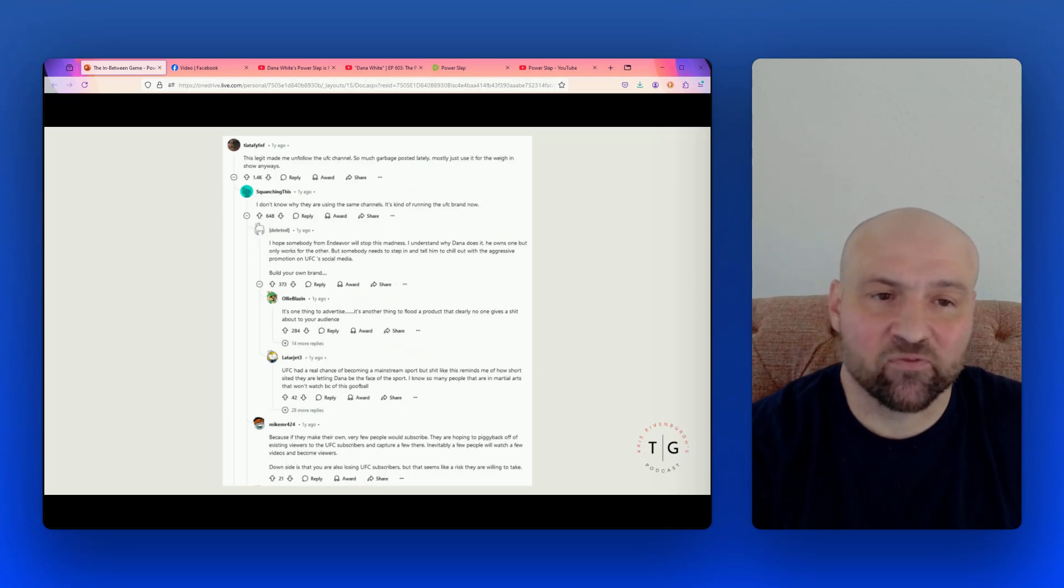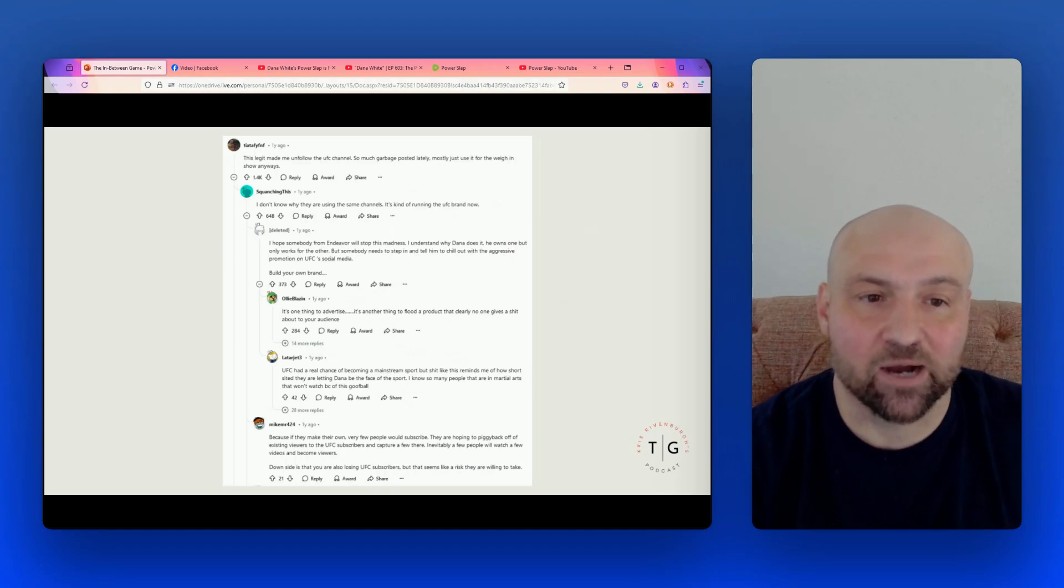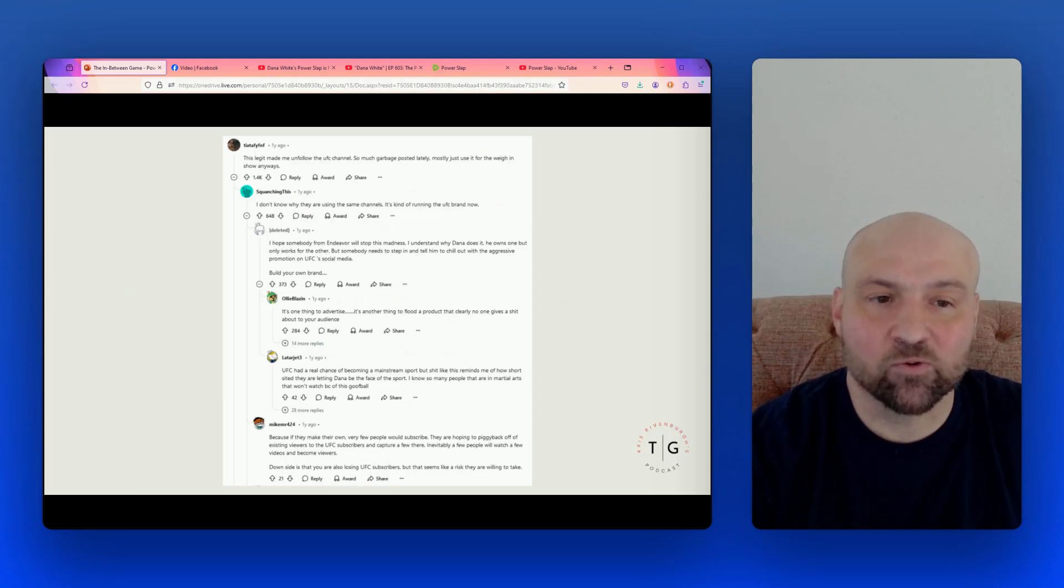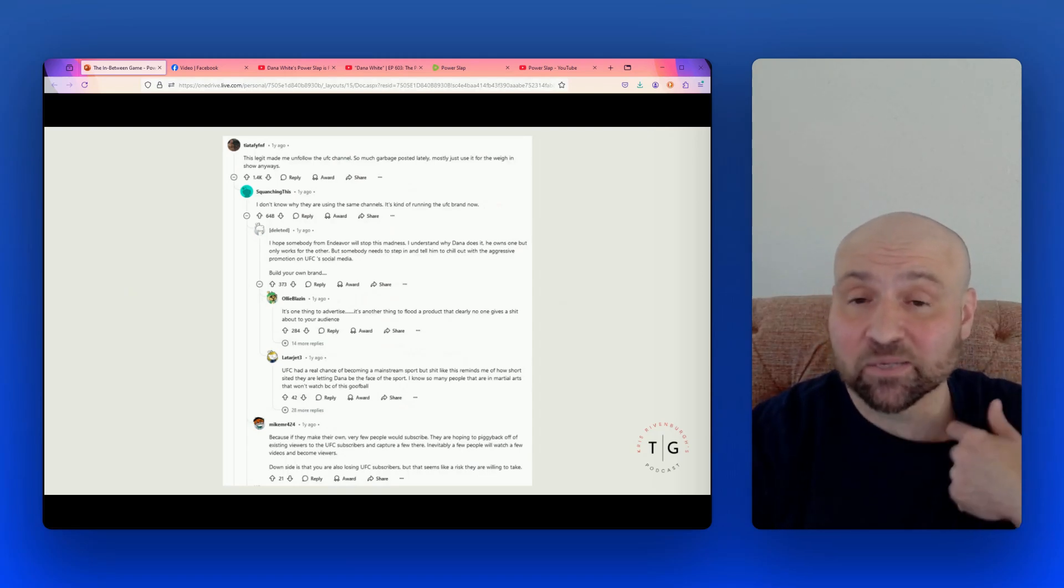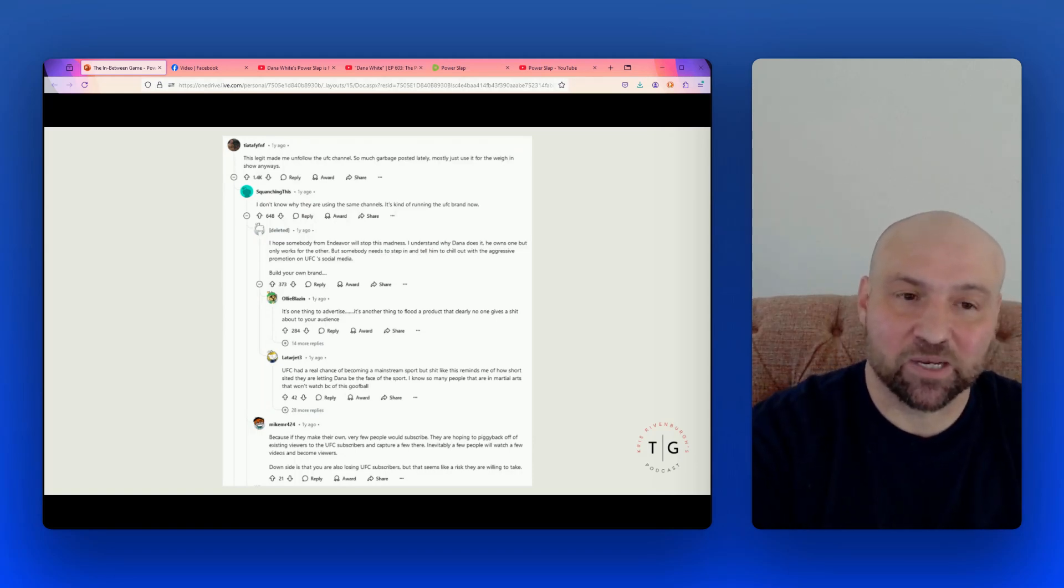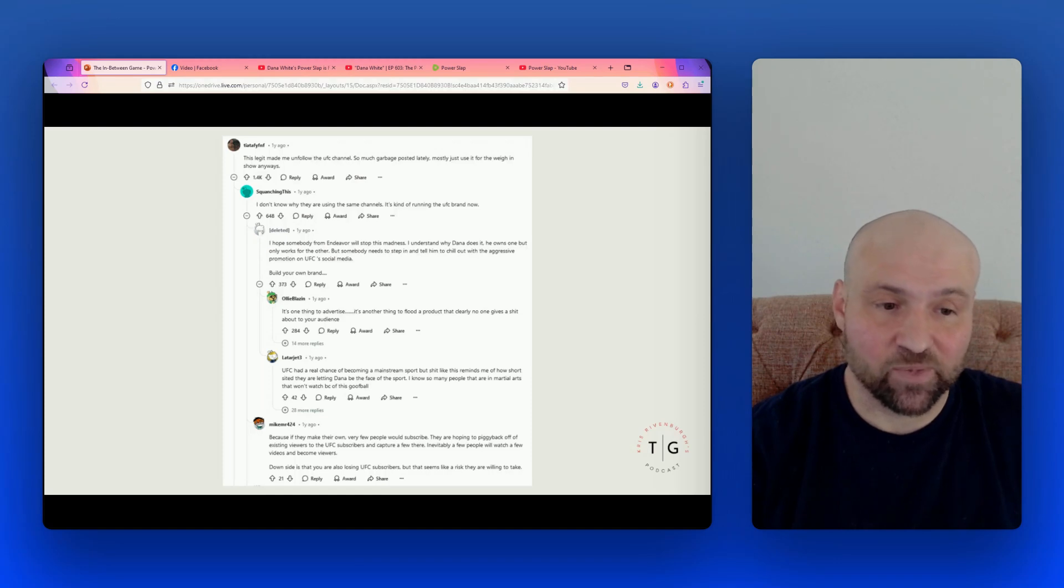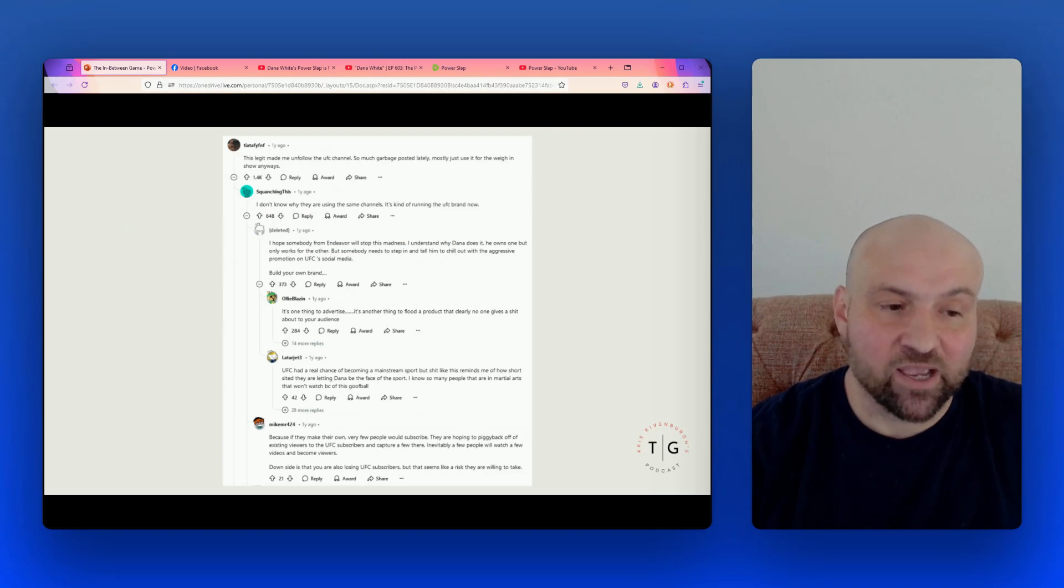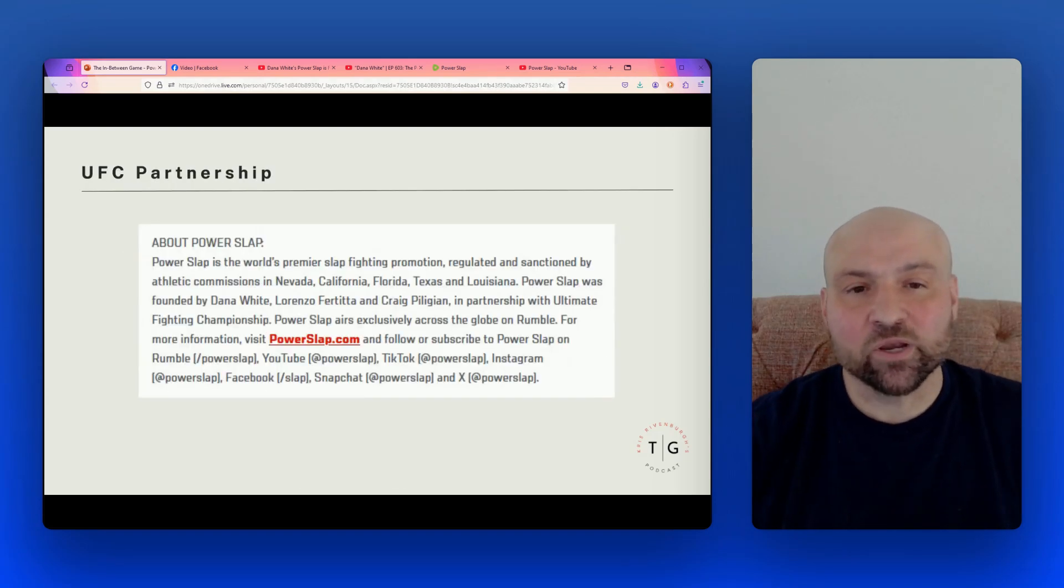Here's another post on Reddit and it reads, this shit is embarrassing. And then we have the UFC's account on YouTube, and we see a number of videos and just the videos are almost all for Power Slap. So more Power Slap promotion on the UFC's account. This is not free. To do this, I don't even know how much the UFC would charge for it to have another type of sporting event promoted on their own channels. So it's not just $3 million that's invested. The UFC is subsidizing a lot of the value by promoting Power Slap over and over again. Here we have some more Reddit comments. This is on a thread from a year ago and someone wrote, this legit made me unfollow the UFC channel. So much garbage posted lately, mostly just use it for the weigh-in show. Anyways, I don't know why they are using the same channels. It's kind of ruining the UFC brand now. Another person wrote, I hope somebody from Endeavor will stop this madness. I understand why Dana does it. He owns one but only works for the other, but somebody needs to step in and tell him to chill out with the aggressive promotion on UFC's social media. Build your own brand.